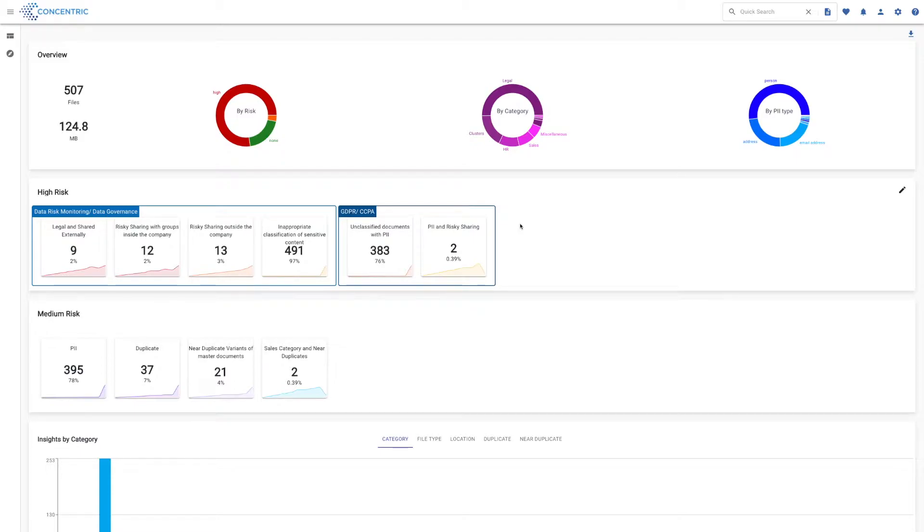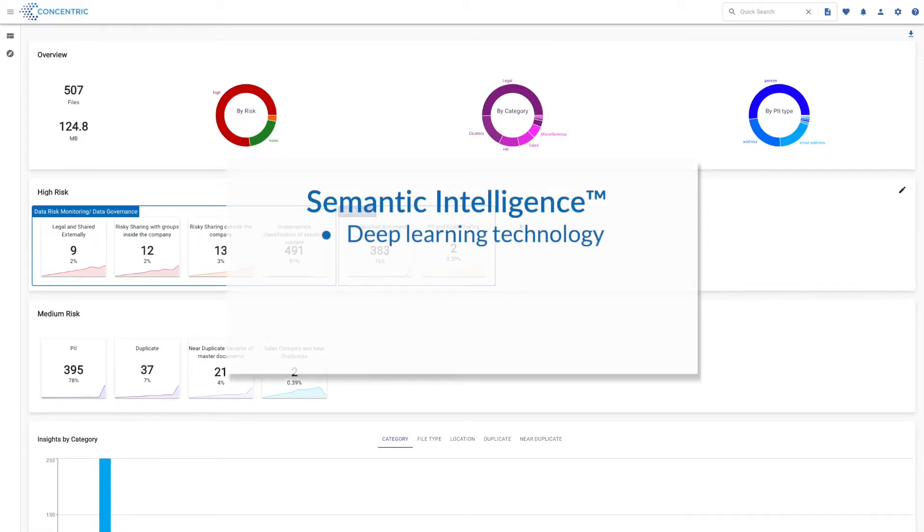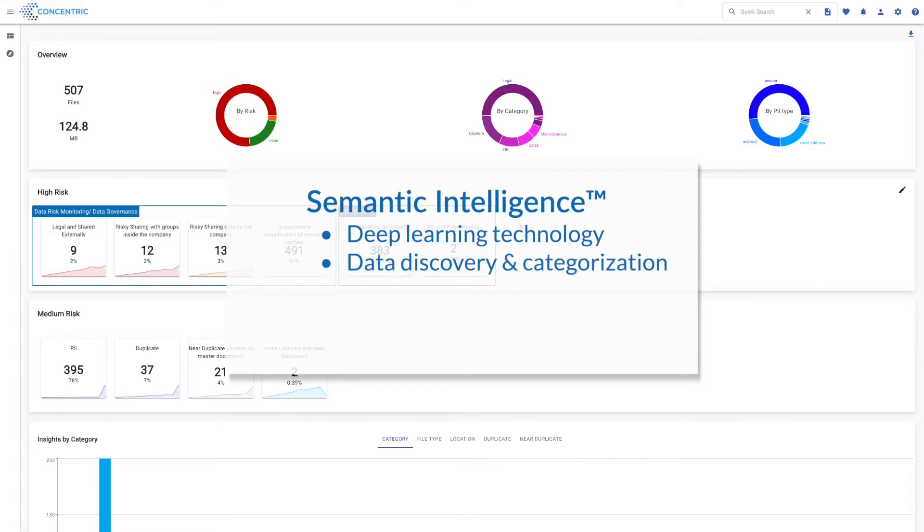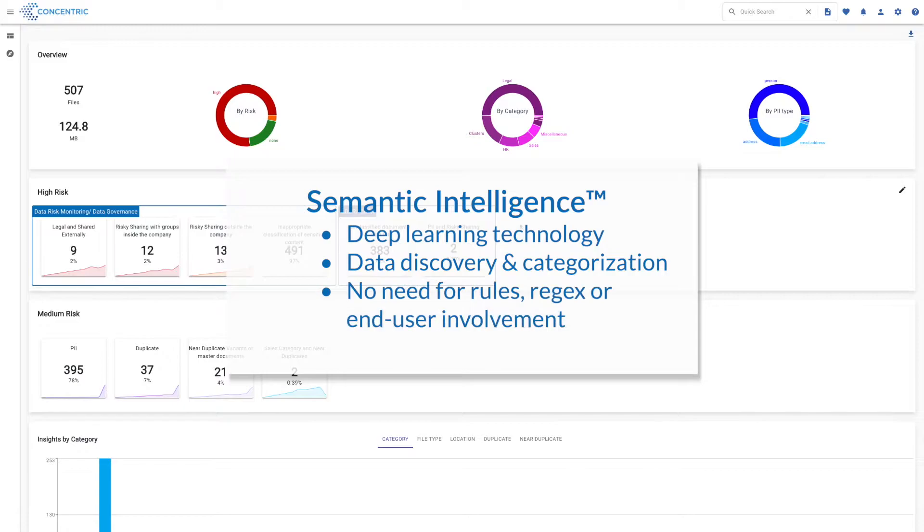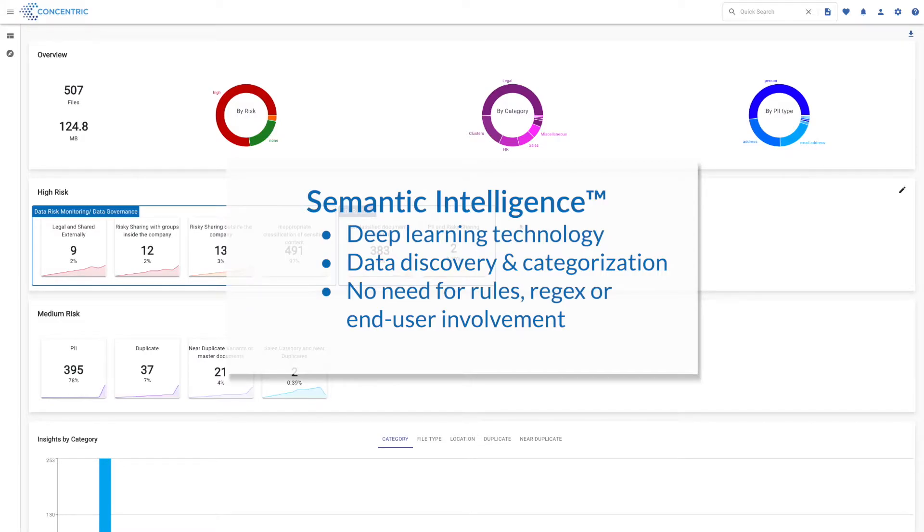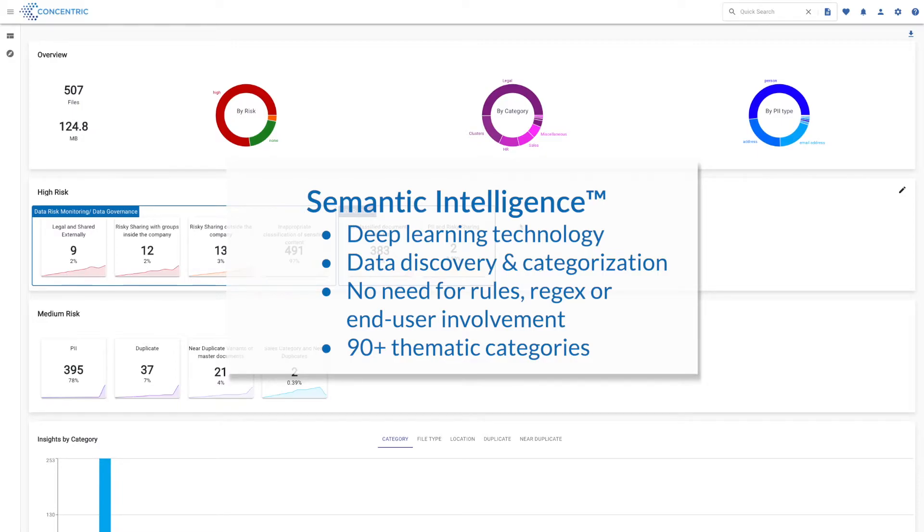We've tackled this problem using deep learning. Deep learning scans your files without you needing to provide regular expressions or rules, and without you needing to ask your end users to perform classifications on their files. We scan the files and come up with over 90 different thematic categories that give you a really clear picture of exactly the types of unstructured data you have in your environment.